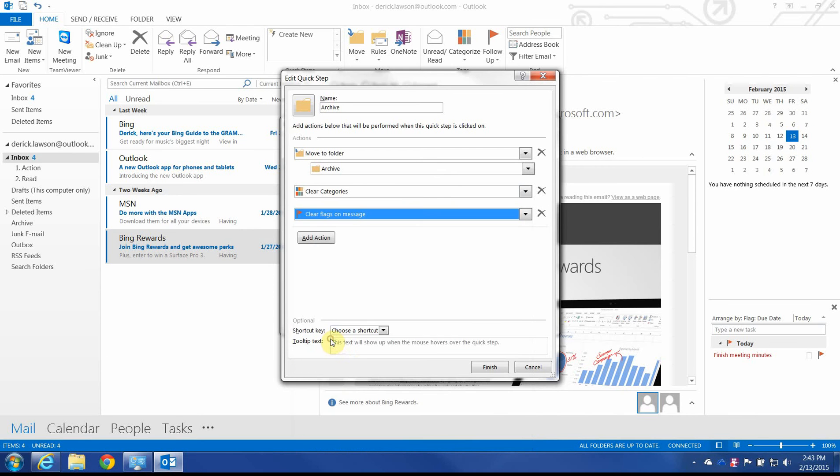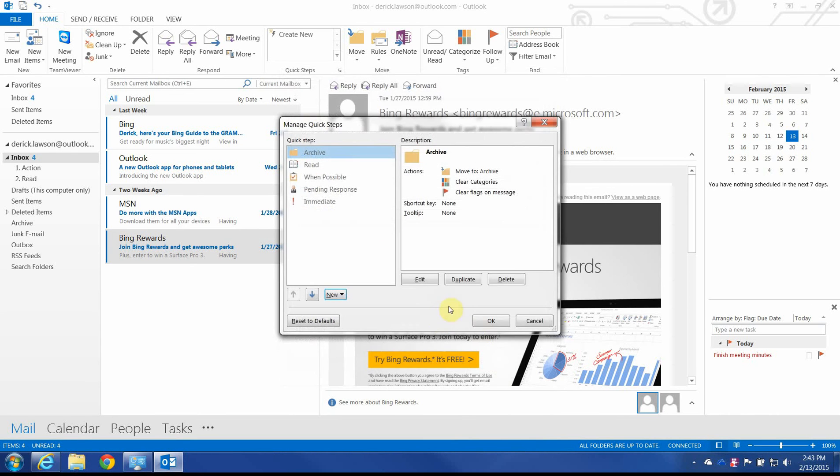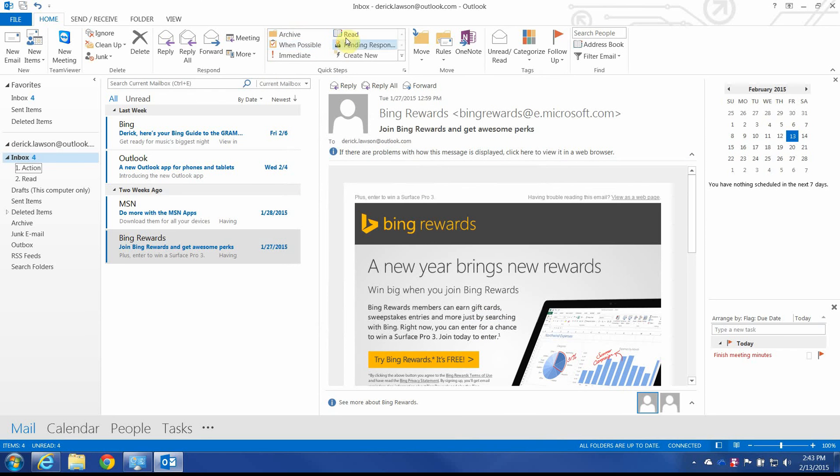Finally, we're going to clear flags on the message. So, move to folder archive, clear the category, and remove all flags. Now, this order can be adjusted, but this kind of works for me.